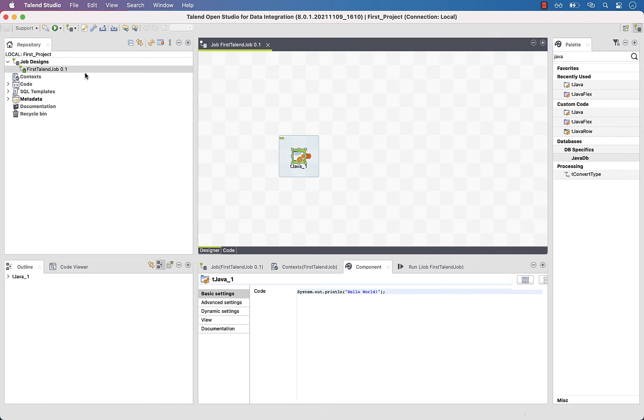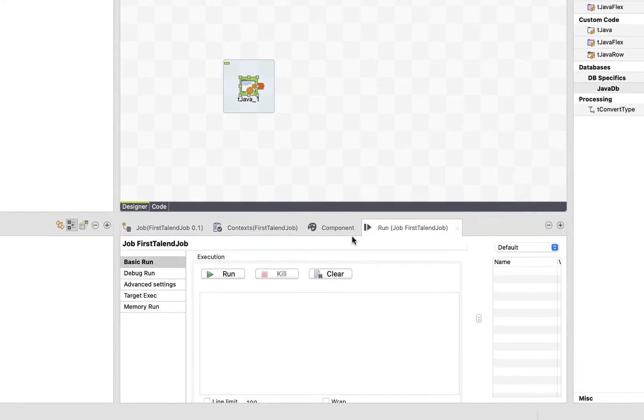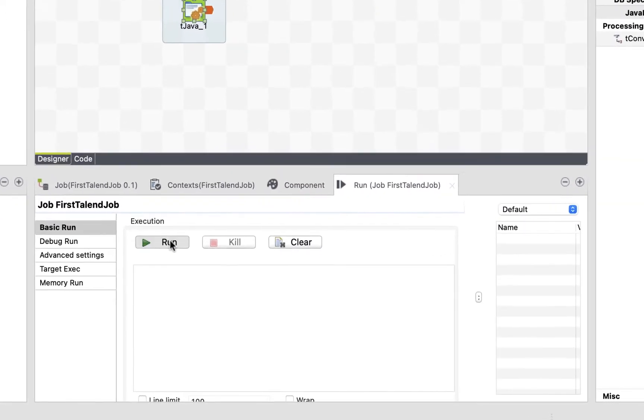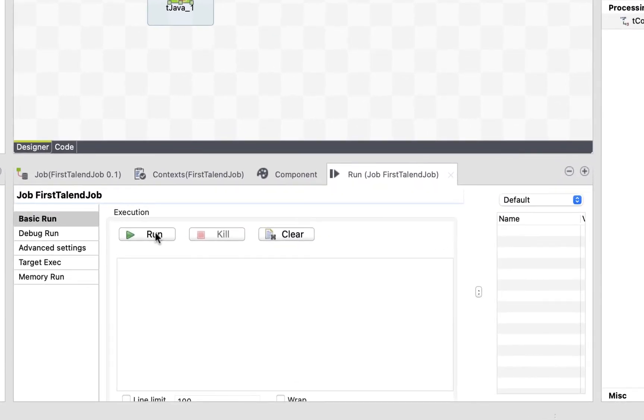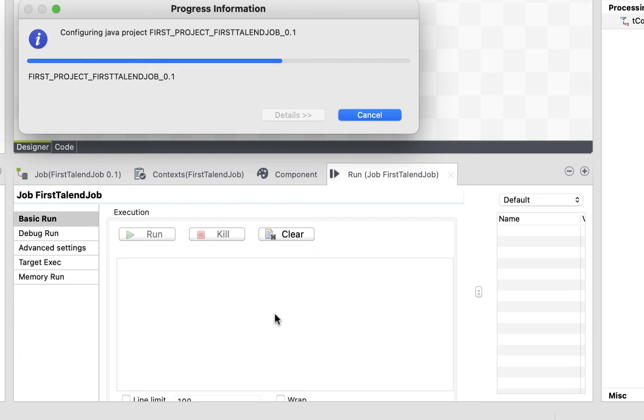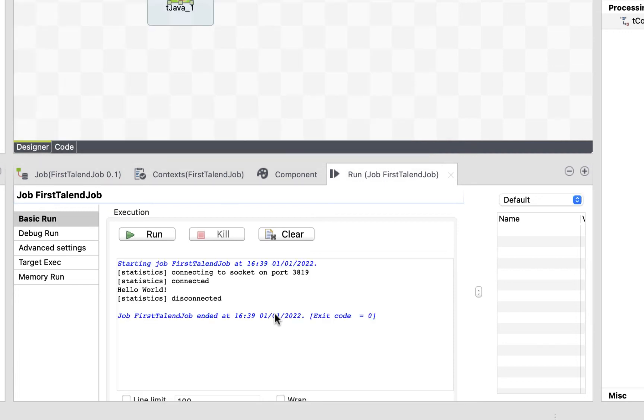Back to the configuration tabs, under the run tab, click on run to execute the job. Wait for a few seconds. Et voila. Great.